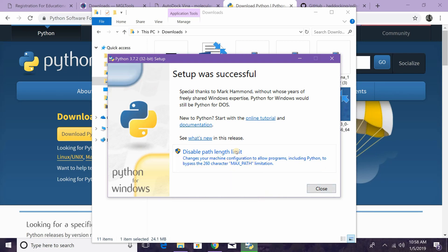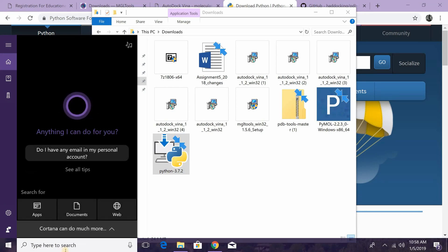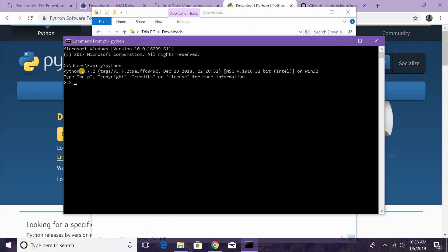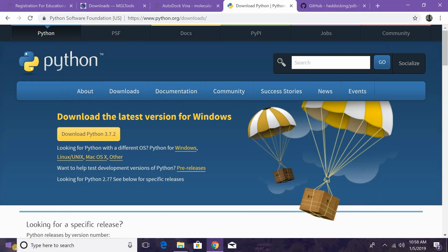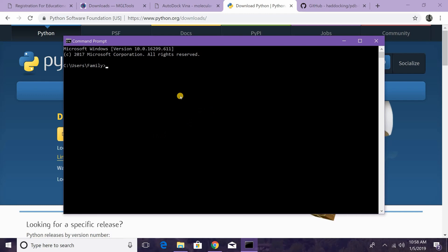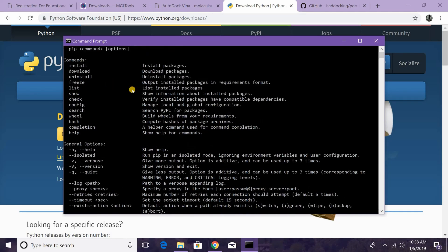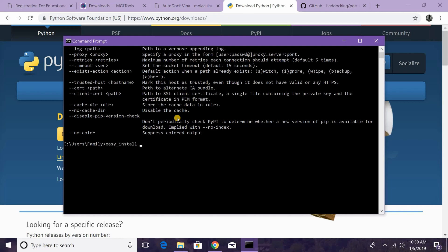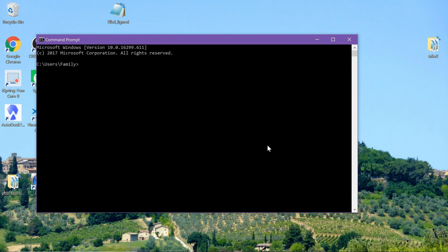When the installation is done, it'll bring up some additional options — you don't have to disable the path length limit — just hit Close. To verify Python is installed, open the search bar, type CMD to open Command Prompt, and type python. It should display your version — here we can see Python 3.7.2 installed correctly. We also need to verify pip, which comes bundled with Python and is essentially a package installer. Type pip to confirm it's installed. If for any reason pip is not installed, you can get it by typing easy_install pip in the Command Prompt.